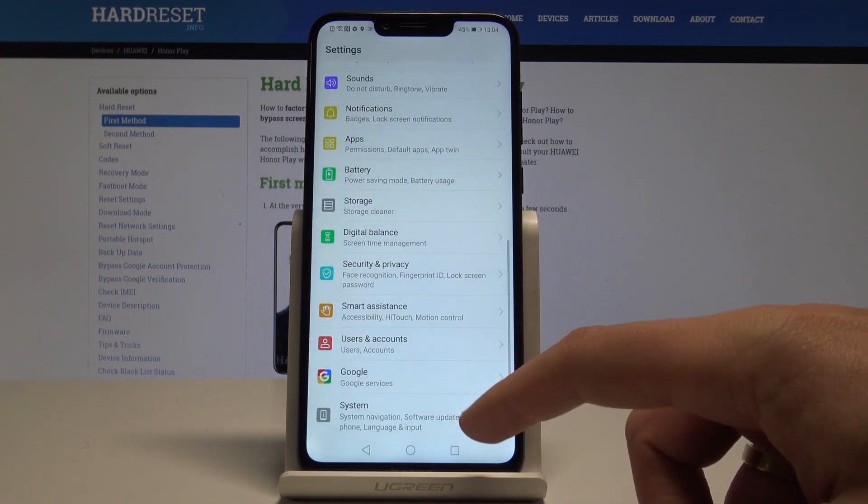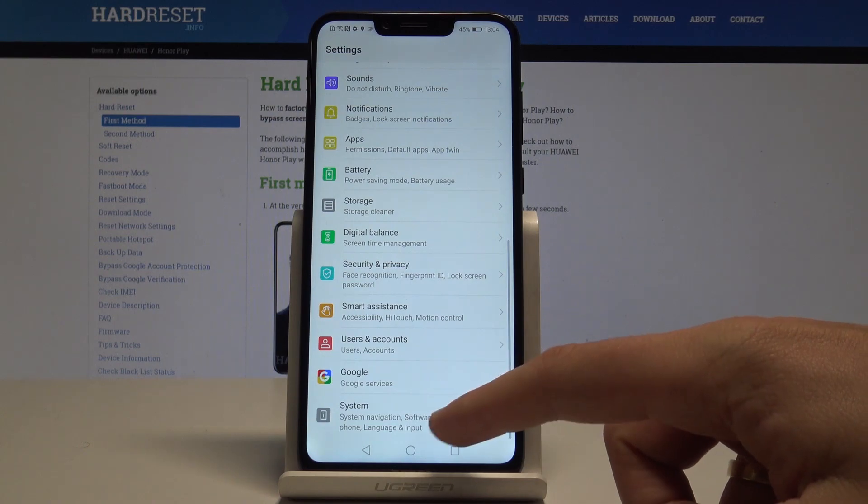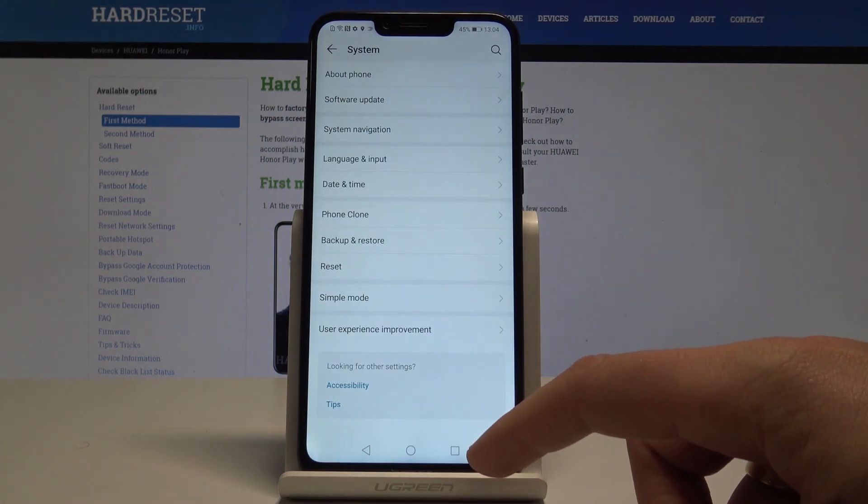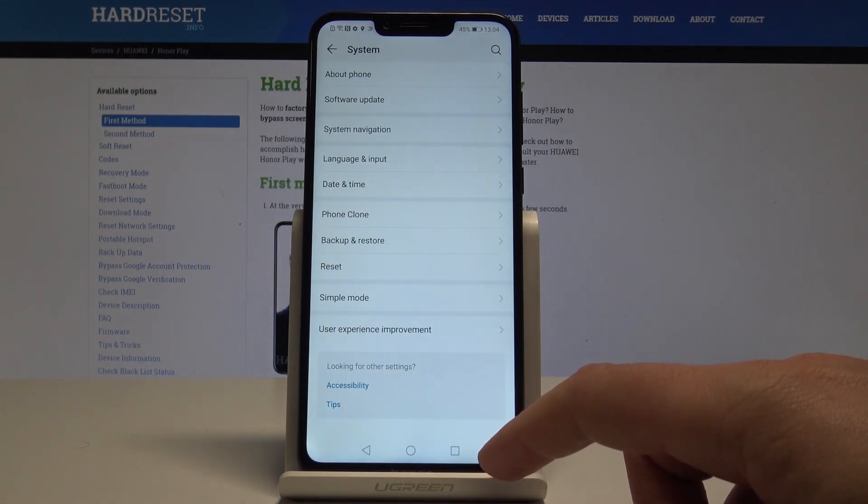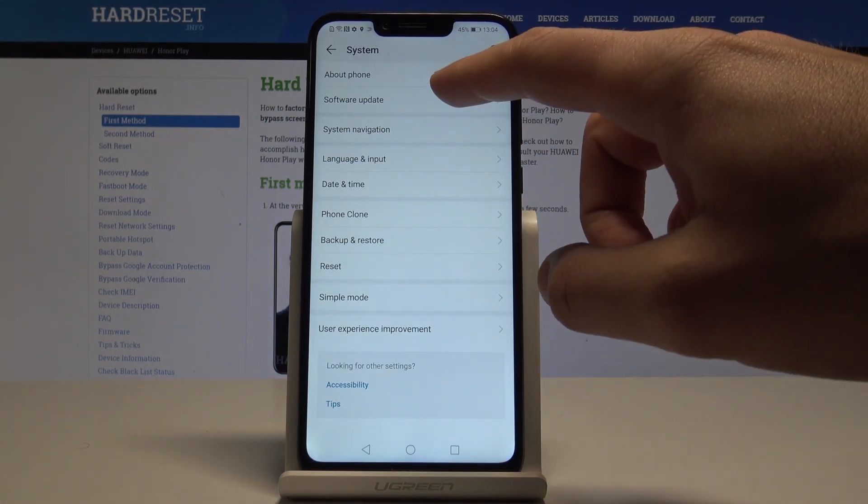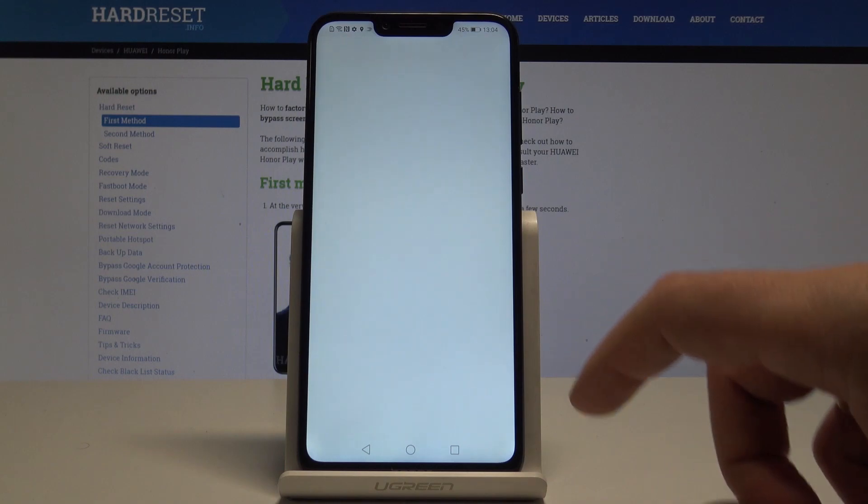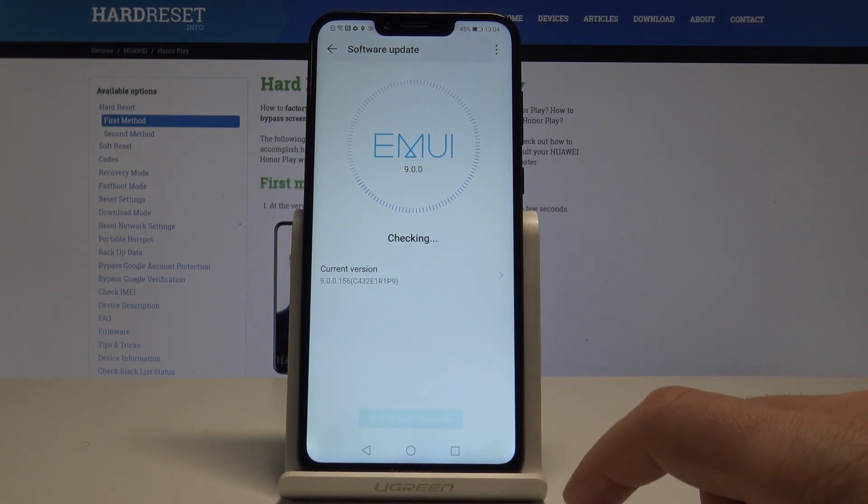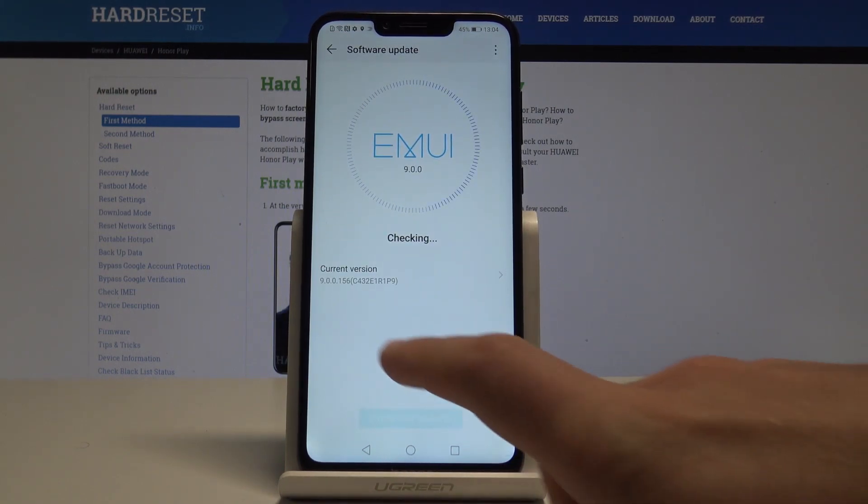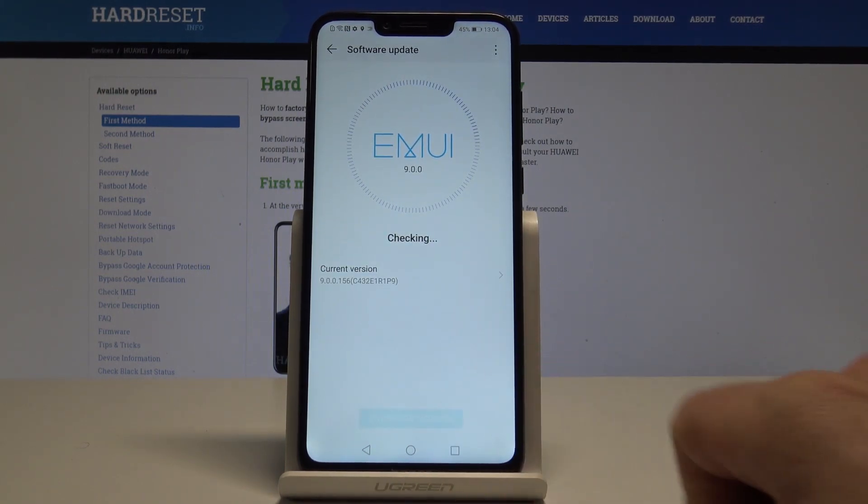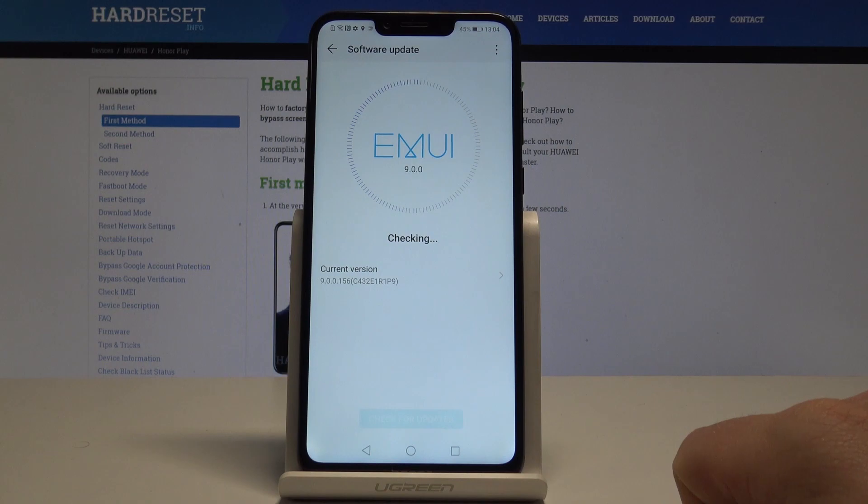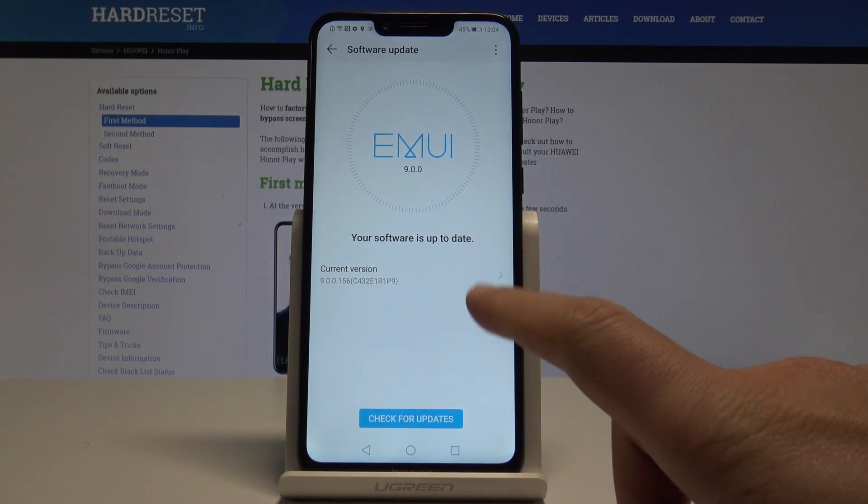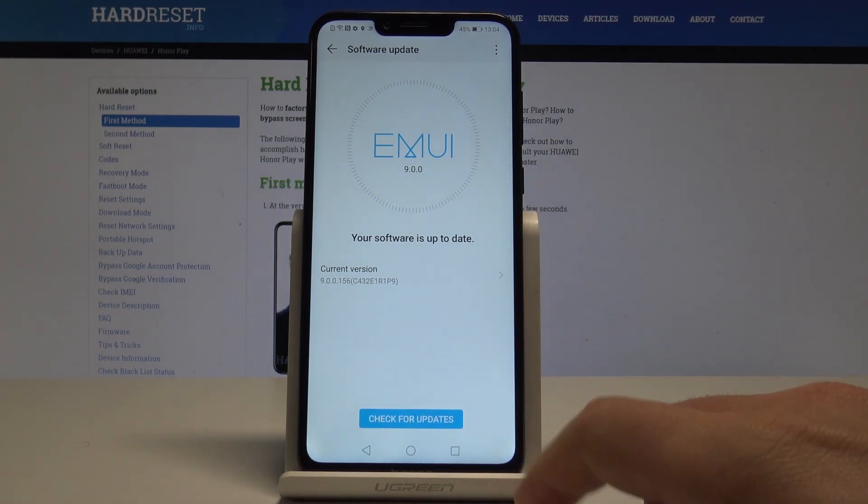using the home screen. Choose Settings, choose System, select Software Update, and as you can see, the device is checking your current version of the system. My software is up to date, so that's